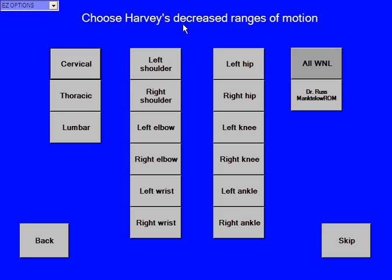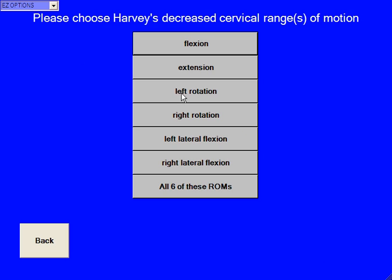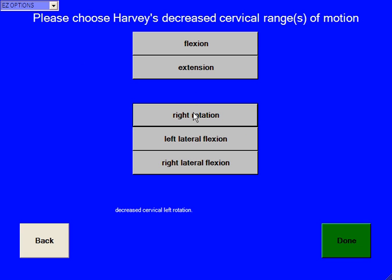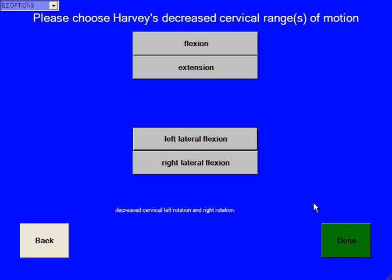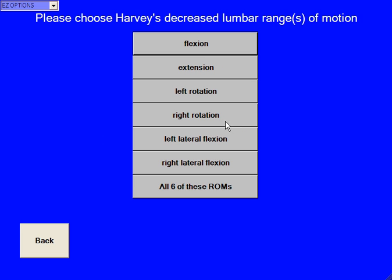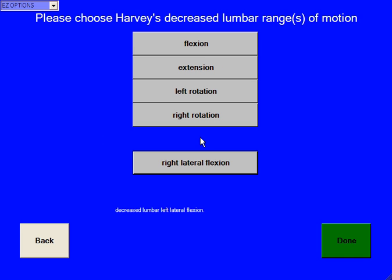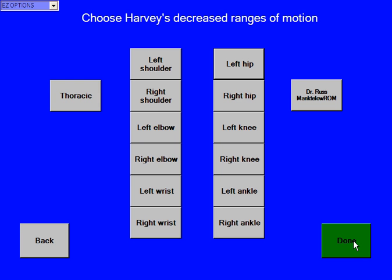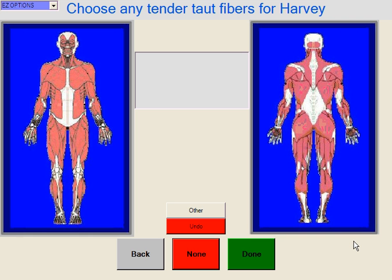Choose Harvey's decreased ranges of motion. We're going to choose cervical, and we're going to say it was left rotation and right rotation, and then click done. And maybe he had lumbar decreased left lateral flexion, and then hit done. When we're finished with the ranges of motion, we just hit done.